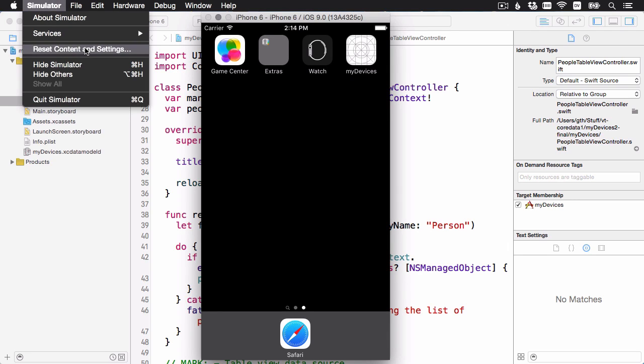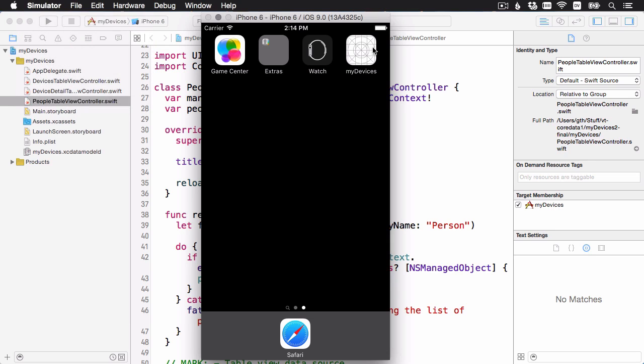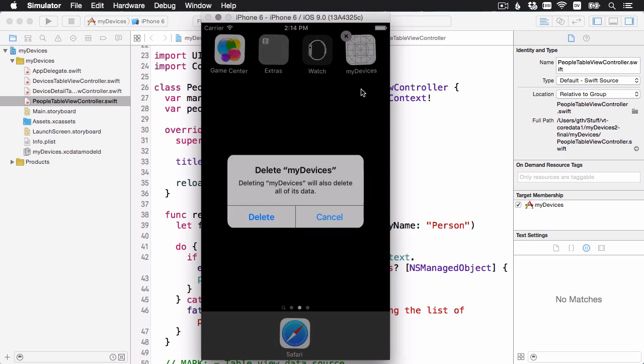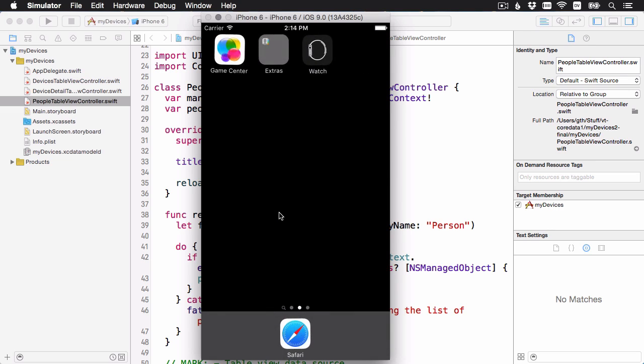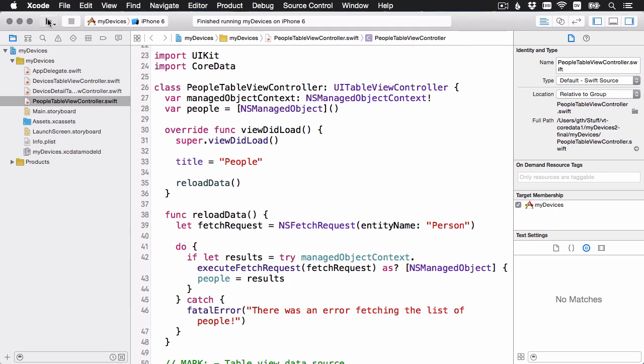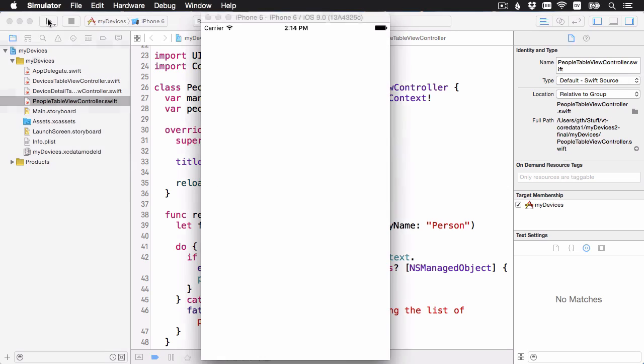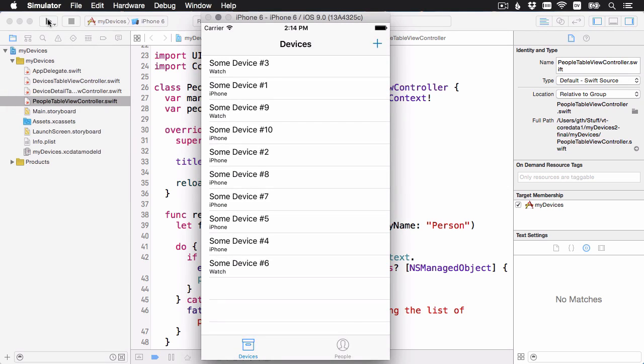Which will reset all of the apps on your simulator, or just hold down here and go into the edit mode on Springboard, and be sure to delete the My Devices app if you have it. And then when you build and run, you should be able to see the updated version of the app with the latest user interface.